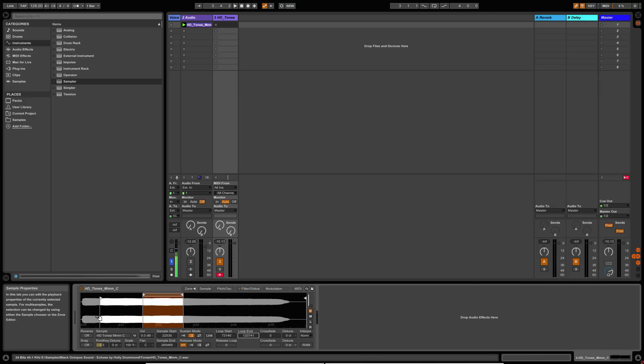So this is where the sample will start from when you hit a note. And this is where it'll loop around as you hold the note down. So let's have a look at that. Now you can see it looping as I've still got the note held down.